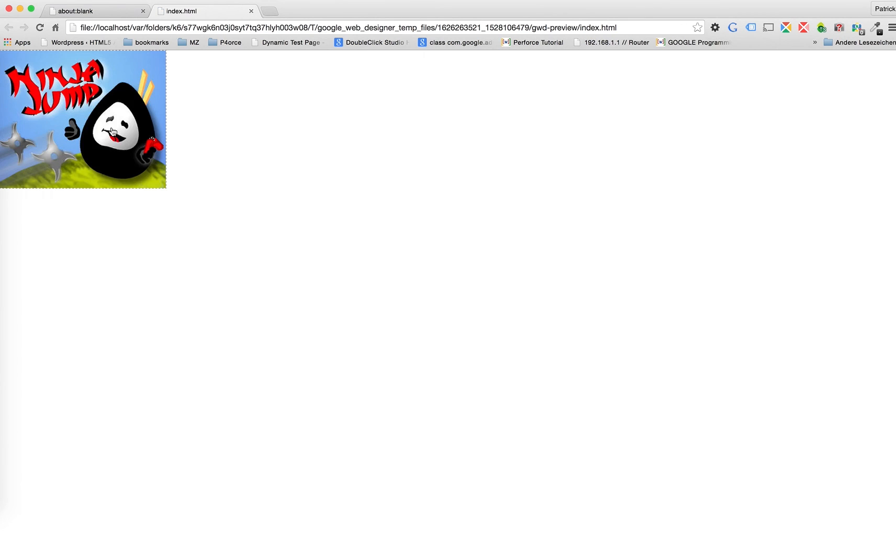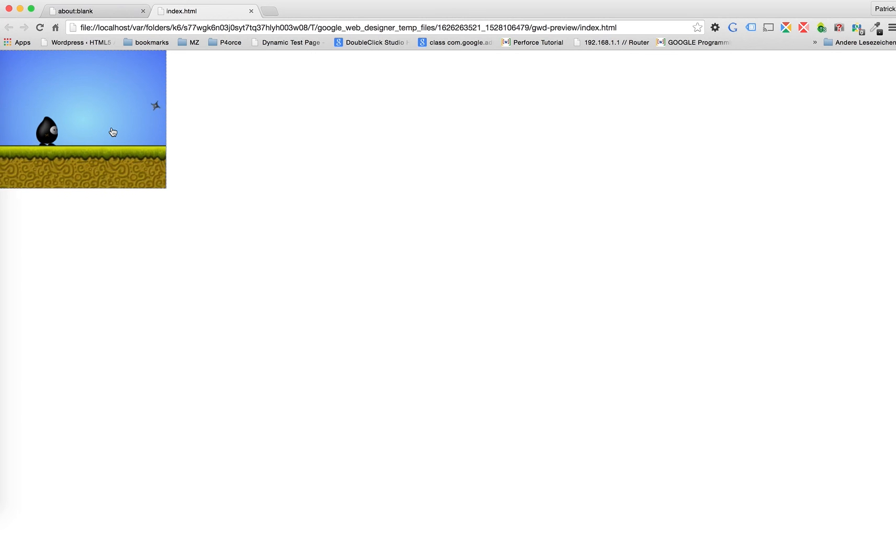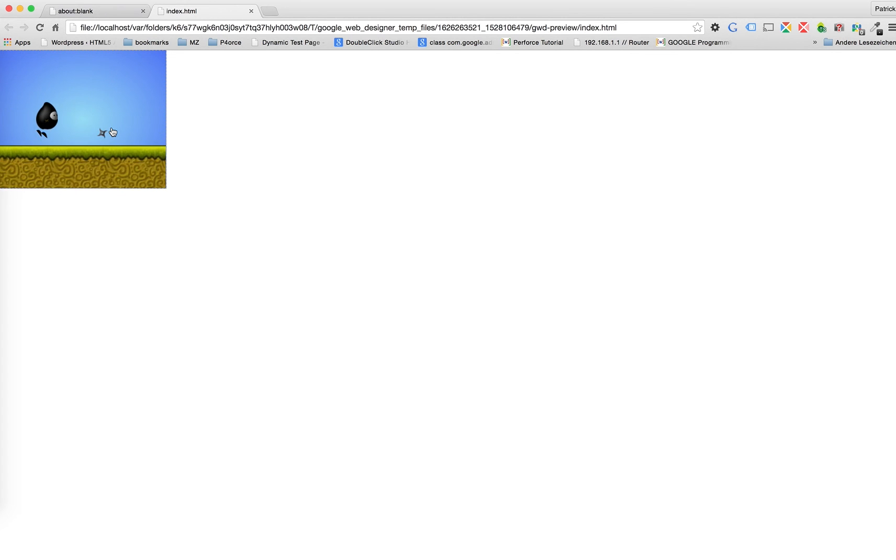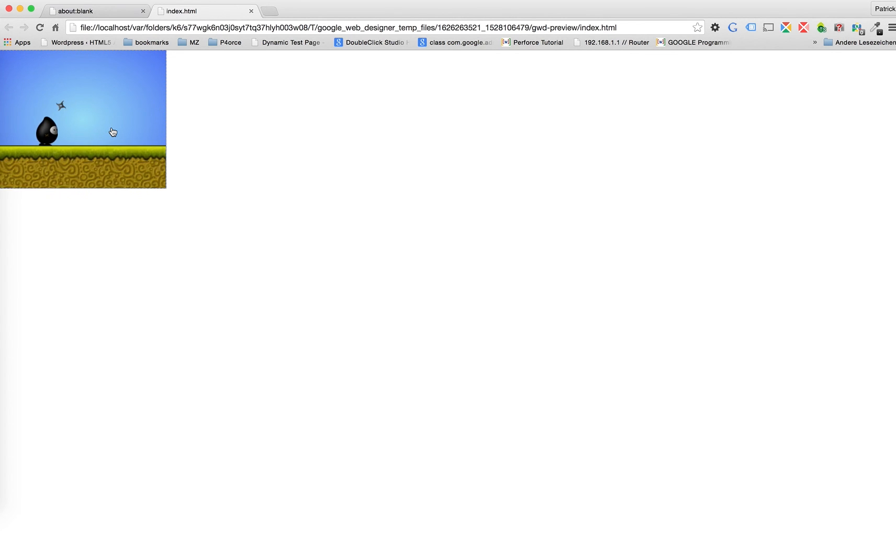If I click on it. Jump. No collision. Jump. And now we have a little game.